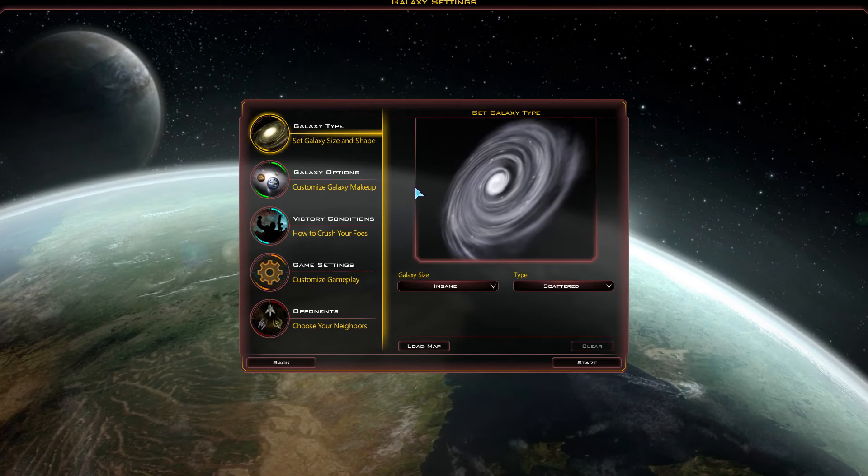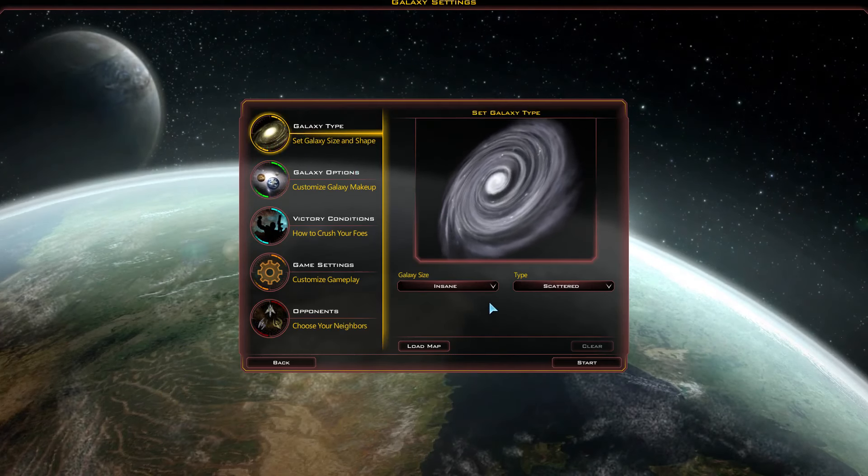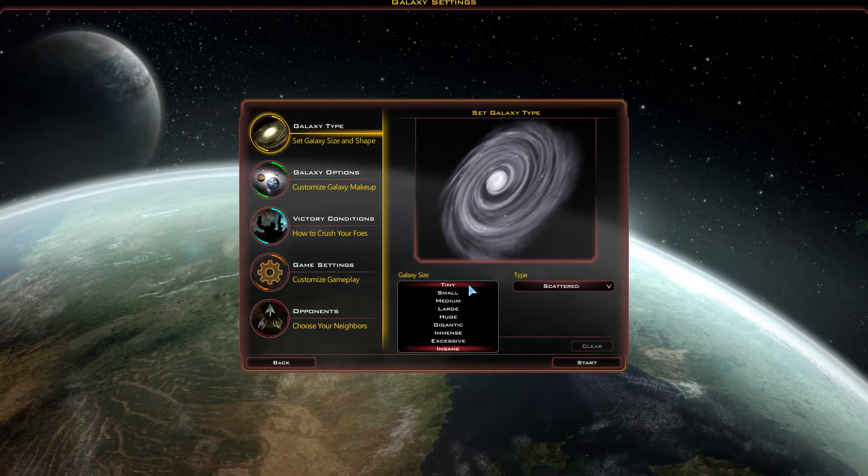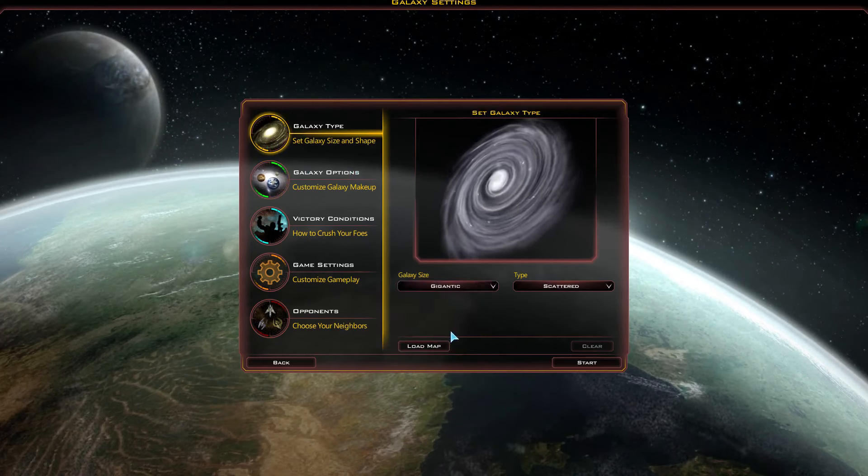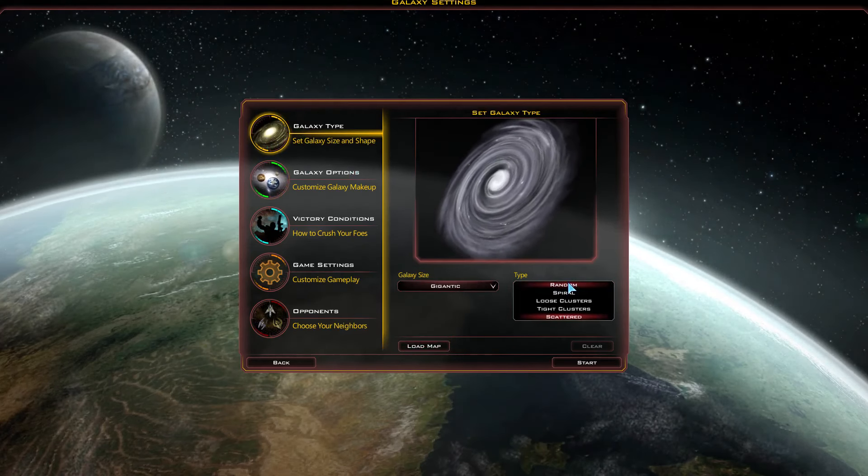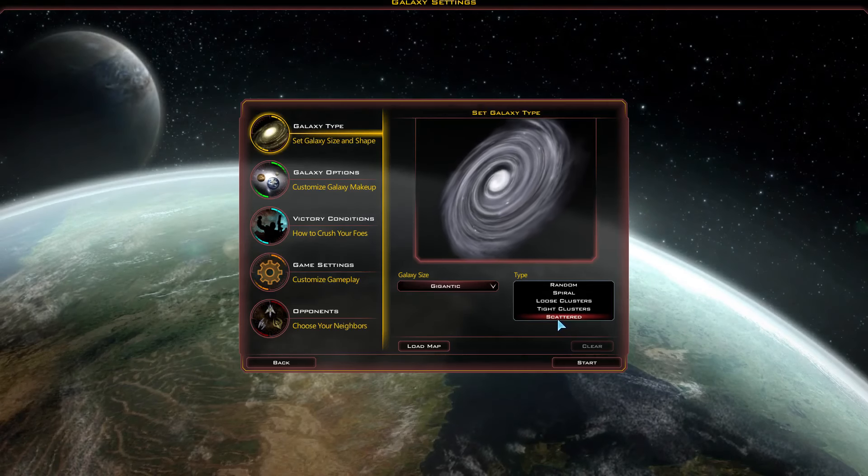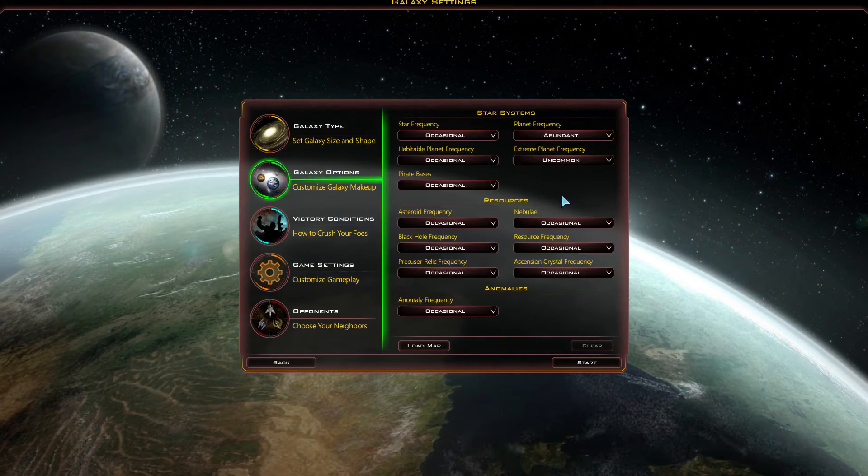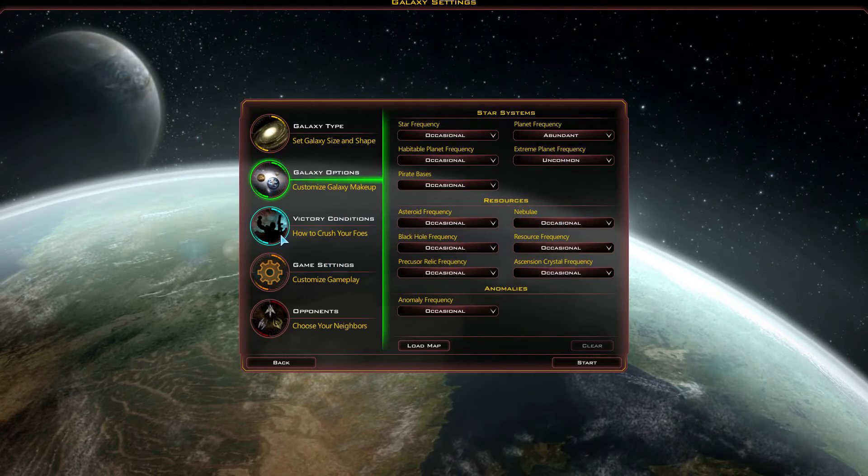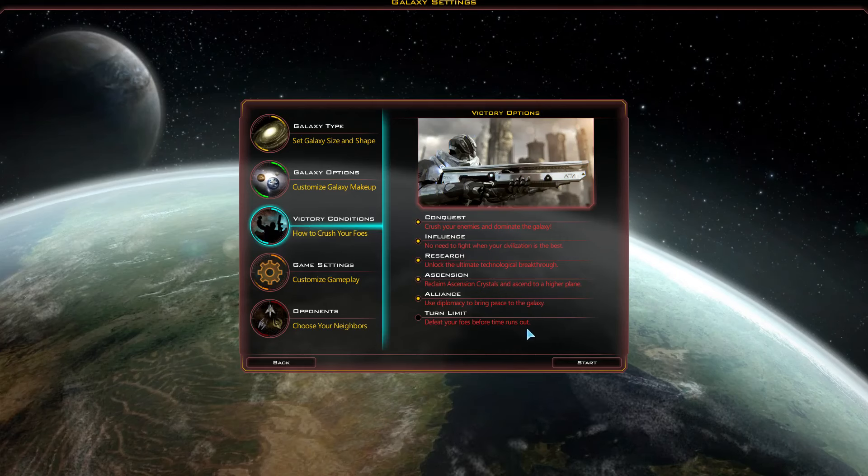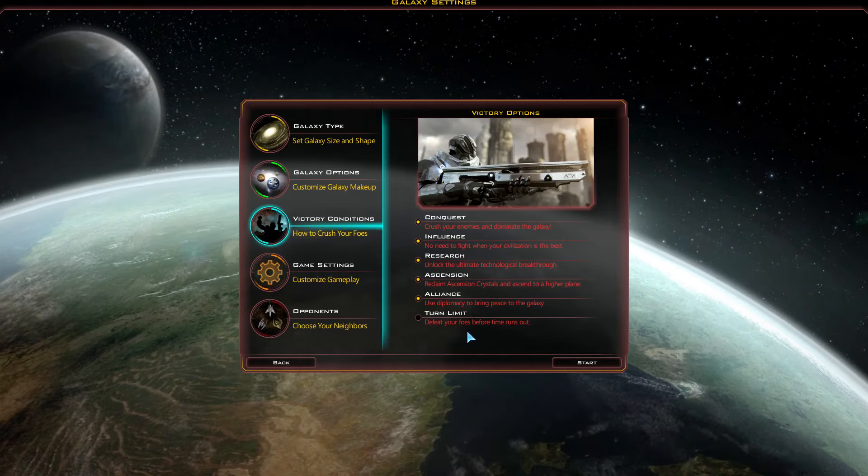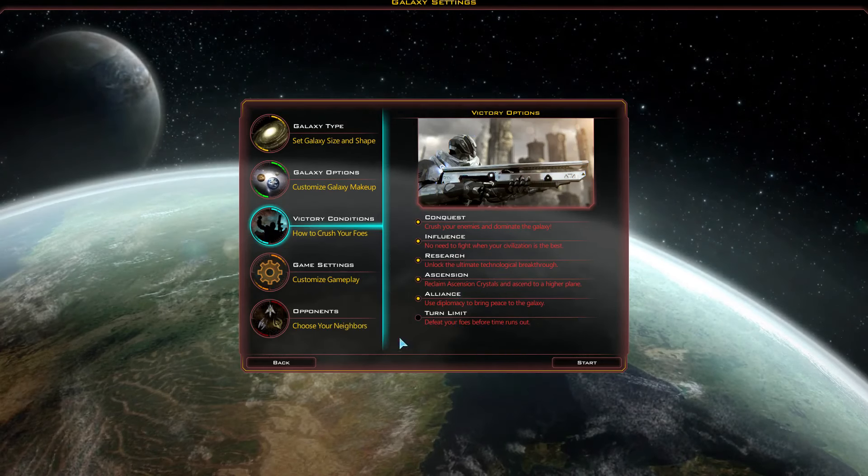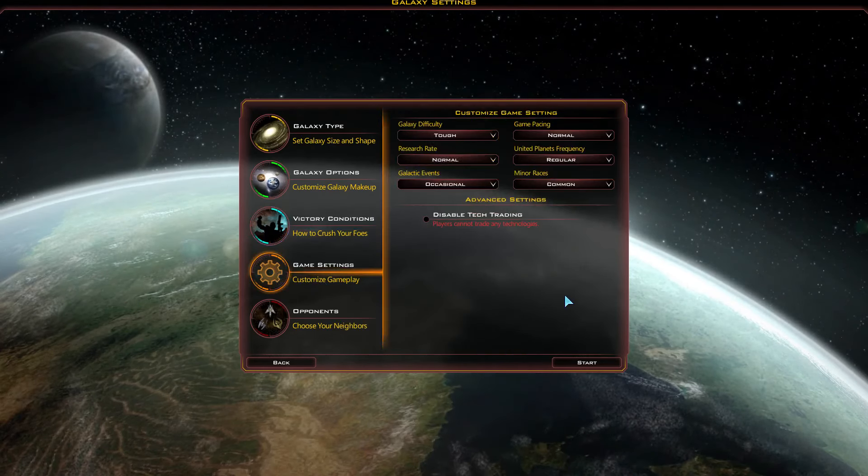Galaxy size and shape, rather. I will go with gigantic, and I'll just go with scattered. Why not? Galaxy options. Everything here should be default, and I'll just keep it as is. Victory conditions. I turned off turn limit. It just sucks to win or lose a game based on turn limit, so I disabled that. Everything else is on. Game settings.